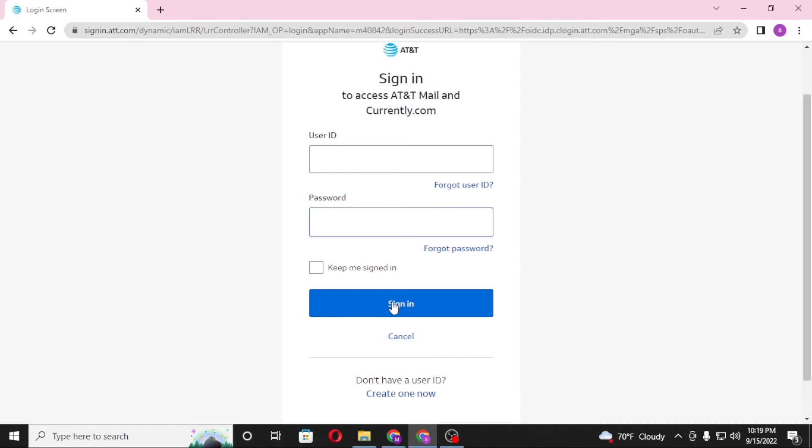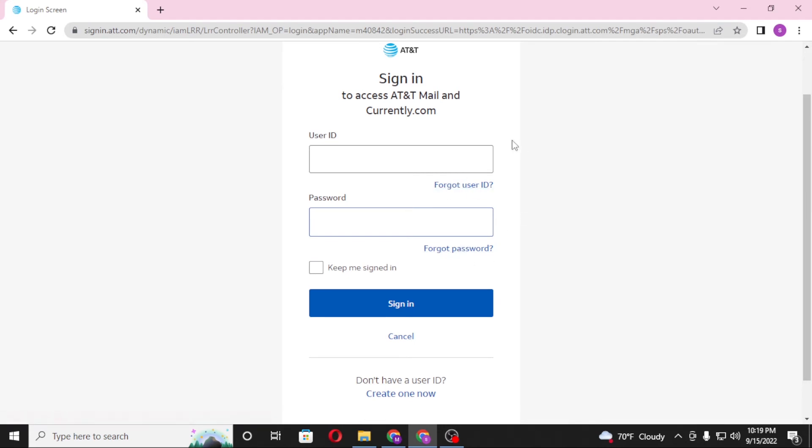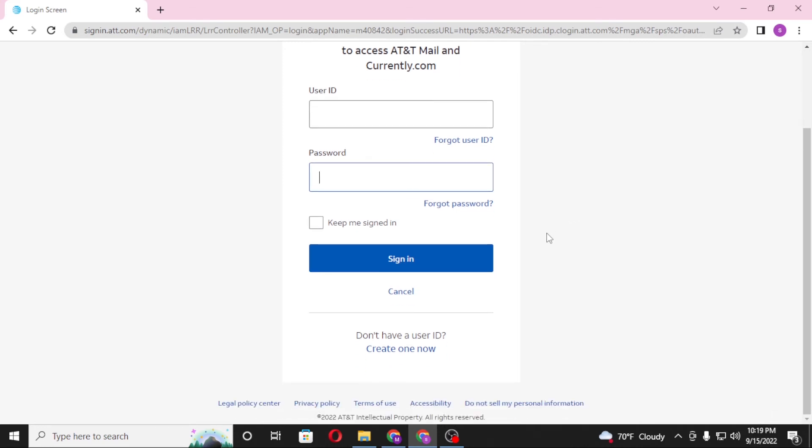If you have forgotten your user ID or your password, simply click on forgot user ID button or the forgot password button depending upon which one you lost to receive your user ID or password. Or if you have not yet created an account on att up to now, simply click on create one now to go to the procedure to register an account on att.